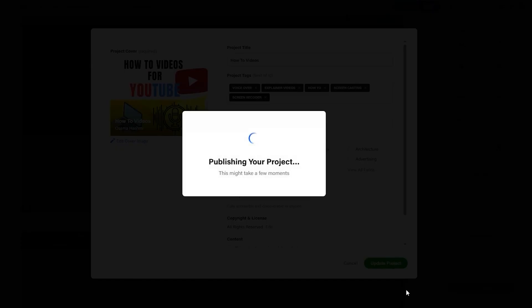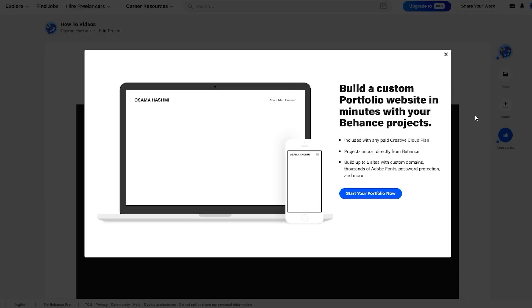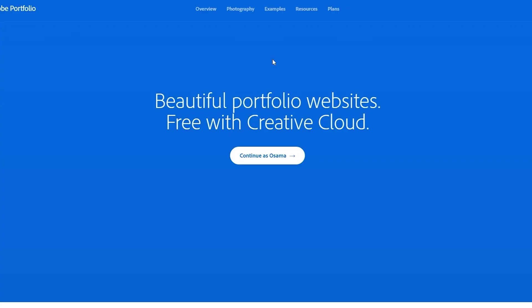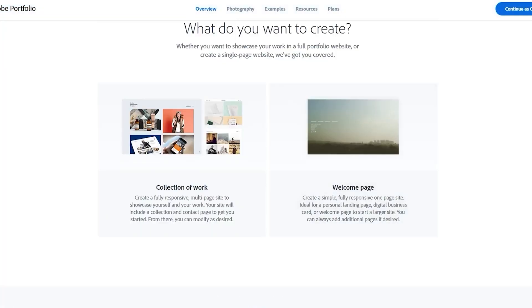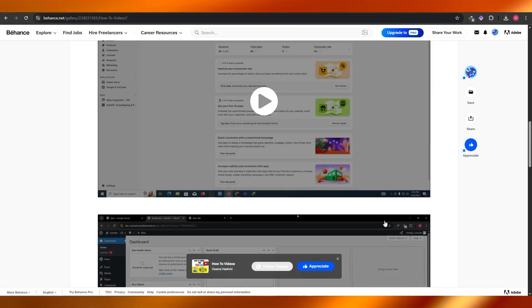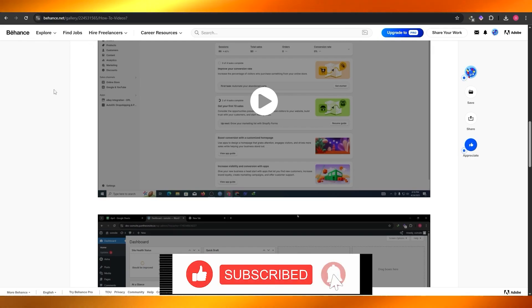Now you have a portfolio and it's as simple as that. You can add multiple projects, create projects for different categories, and keep building it out. There's also an option to start your portfolio via Adobe Portfolio for an even more polished result. That's how you create portfolios and projects on Behance. Thanks for watching, hope you enjoyed this video — until next time, take care and goodbye.